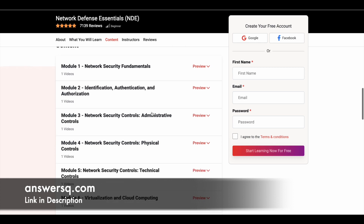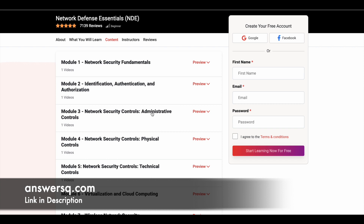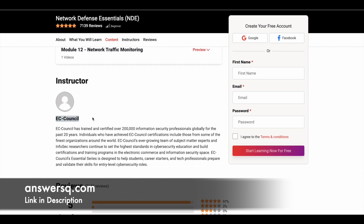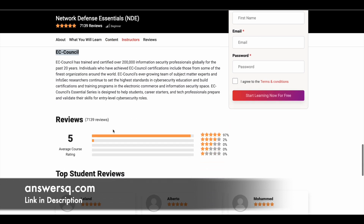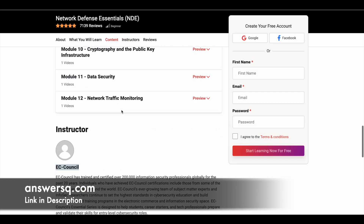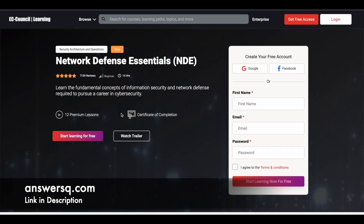These are the 12 premium lessons covered in this course. You are going to learn about all these different concepts in one course, and there is a lot of learning content available — all completely free of cost. This course is directly offered by EC Council, so you can get quality learning content created by experts. The reviews are pretty good, so make use of it and learn about information security and network defense.